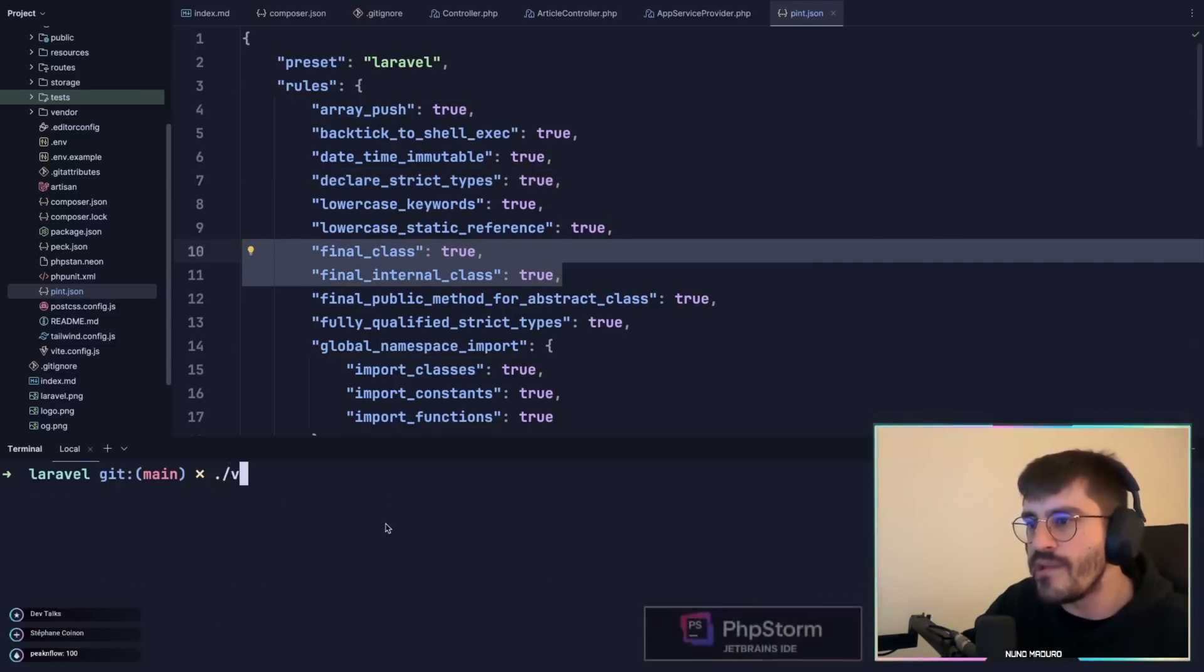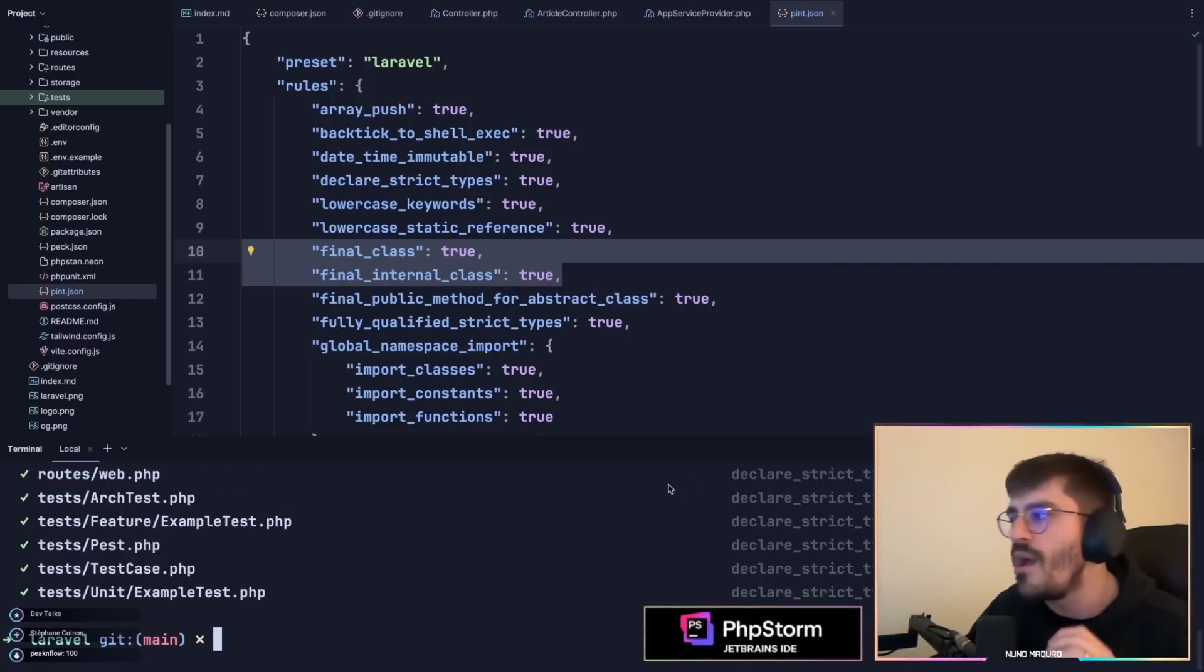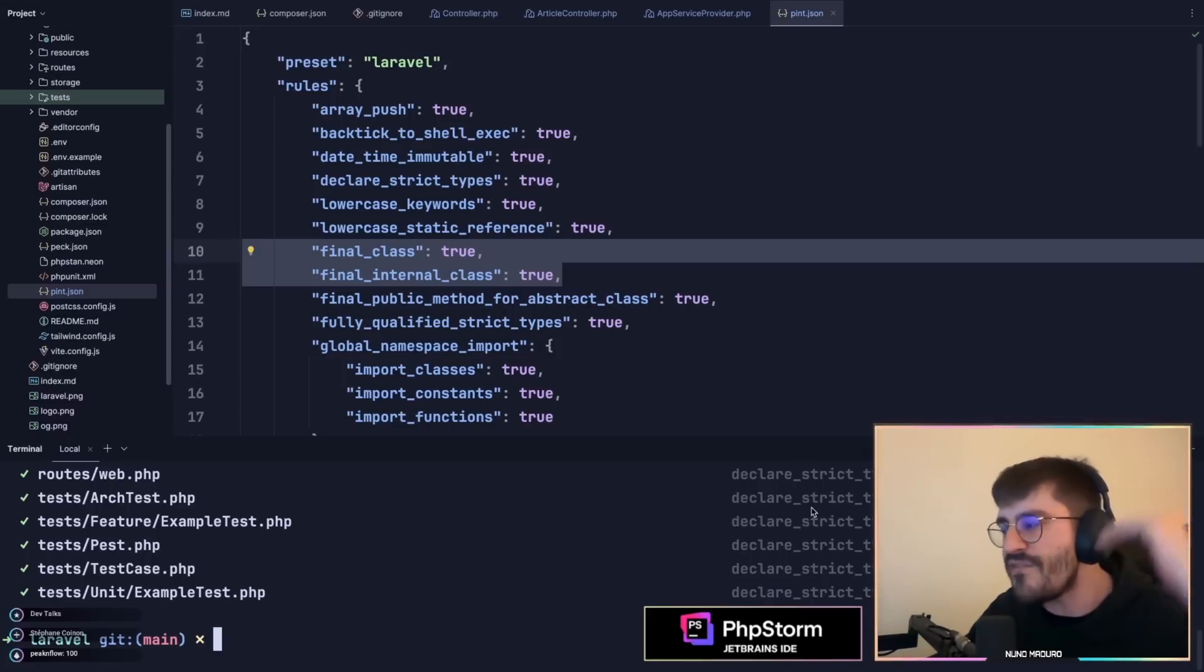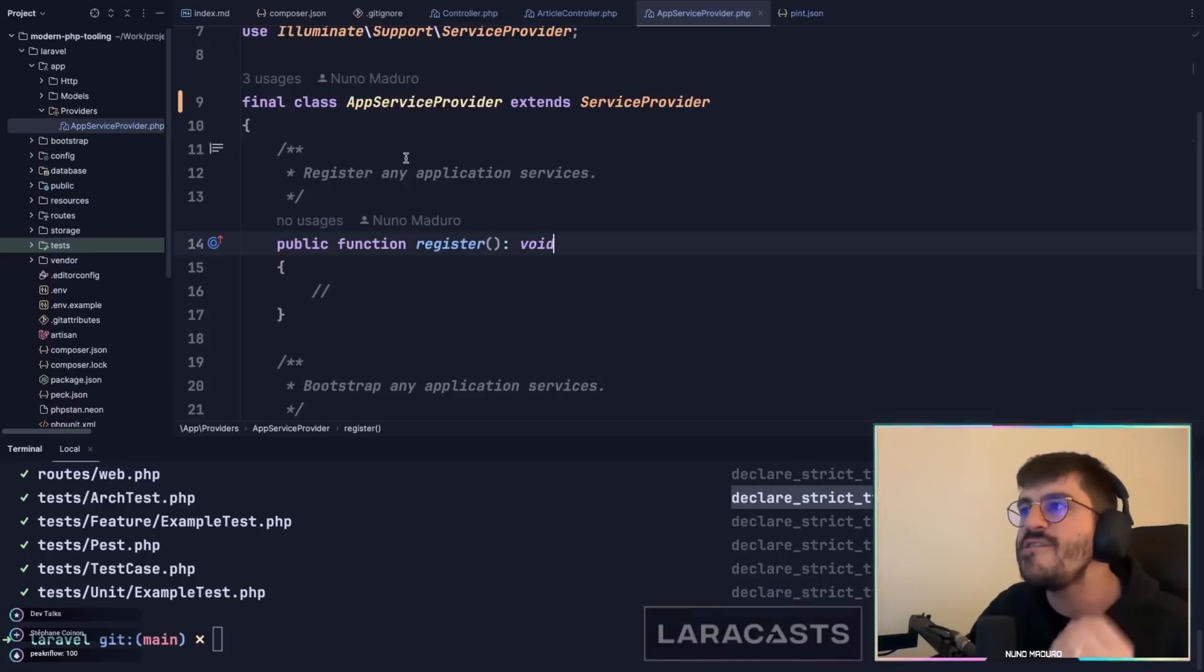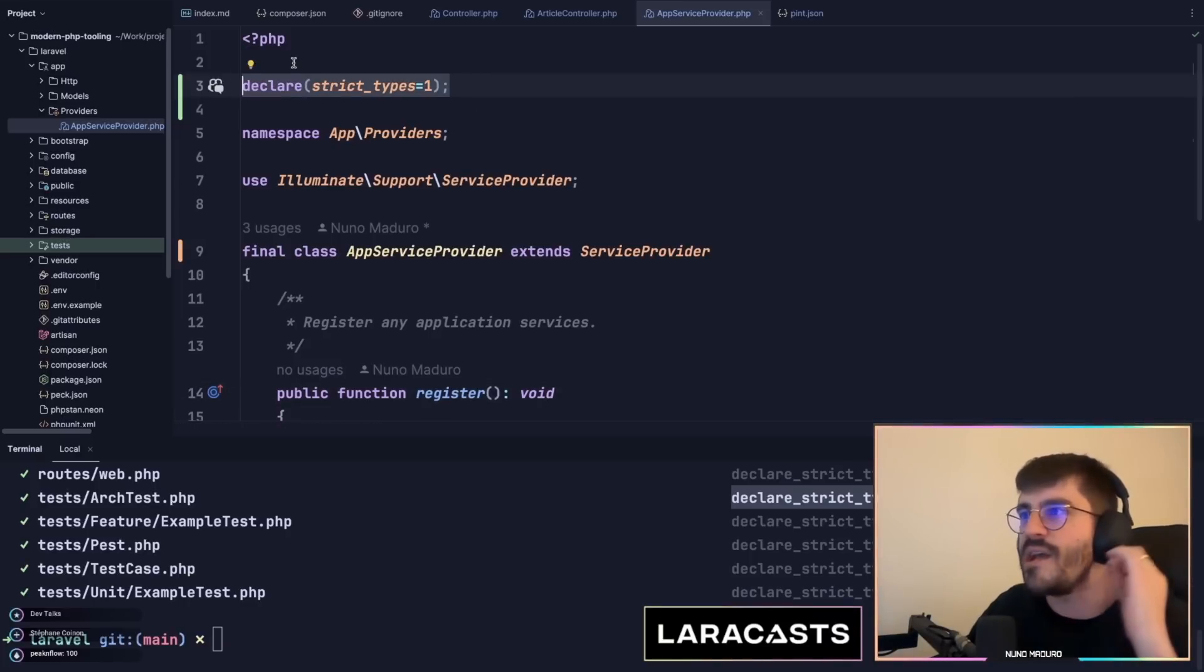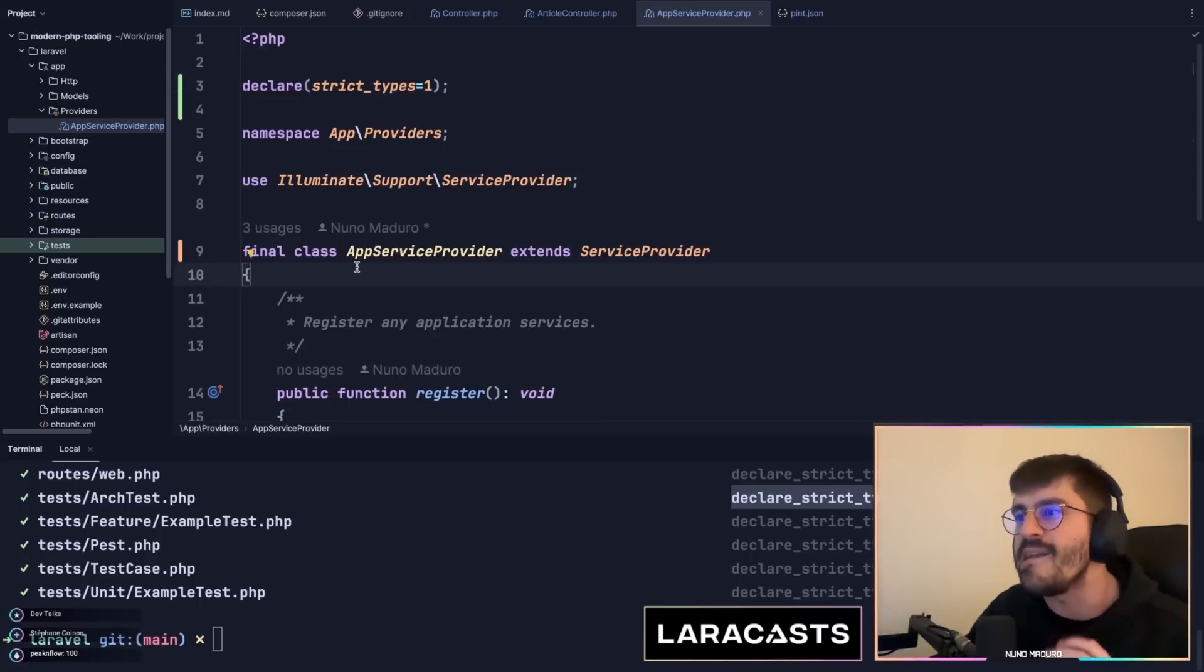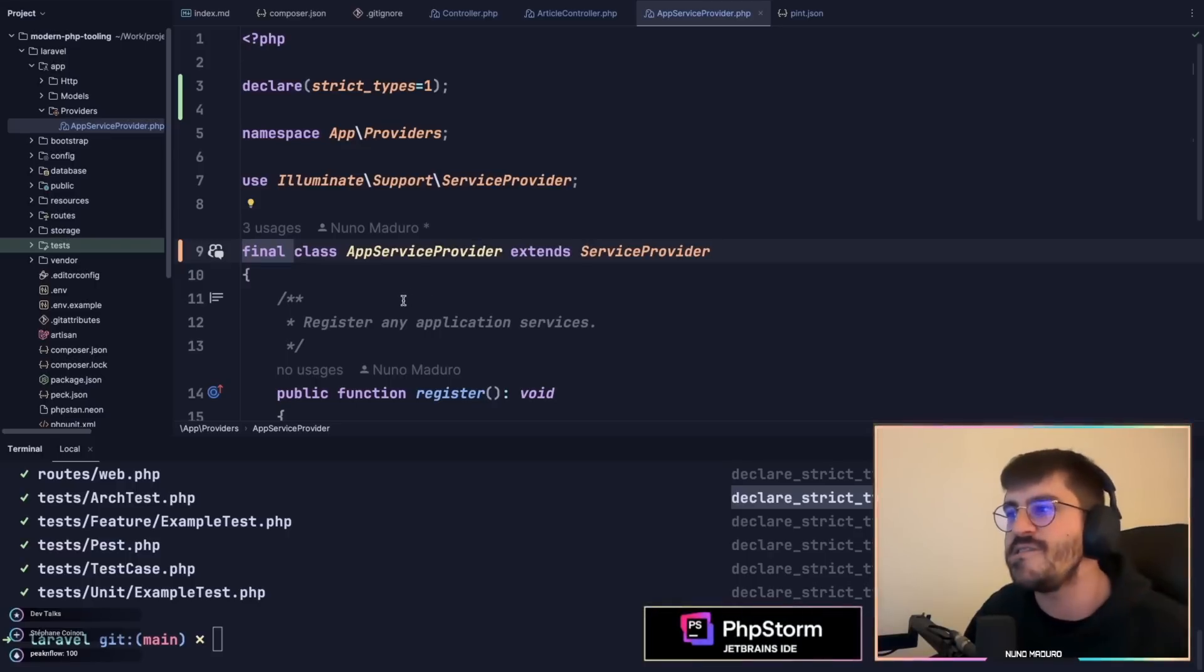I'm going to clear my terminal and run vendor bin pint and check this out. Automatically Pint went to all of the files I have and added declare strict types on the top of every single file. Isn't this absolutely awesome? On top of that, Pint also marked all my classes as final, which is pretty cool for consistency.